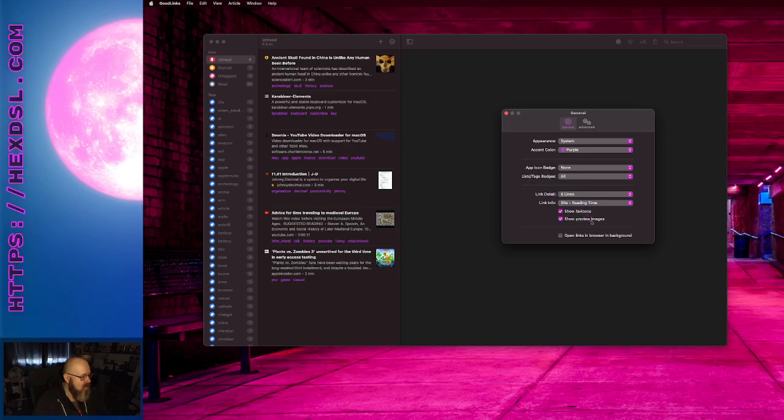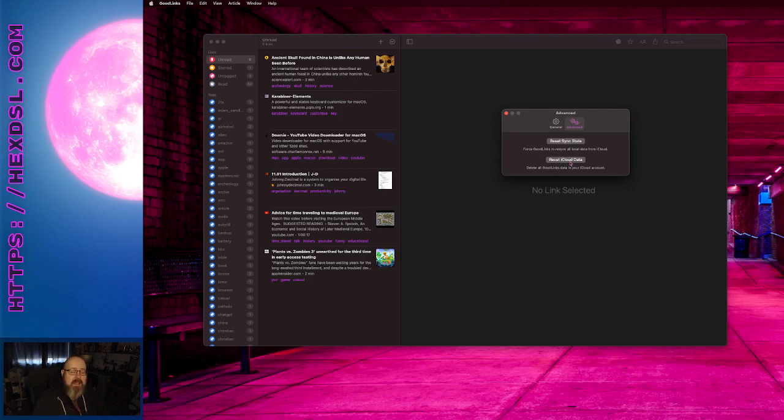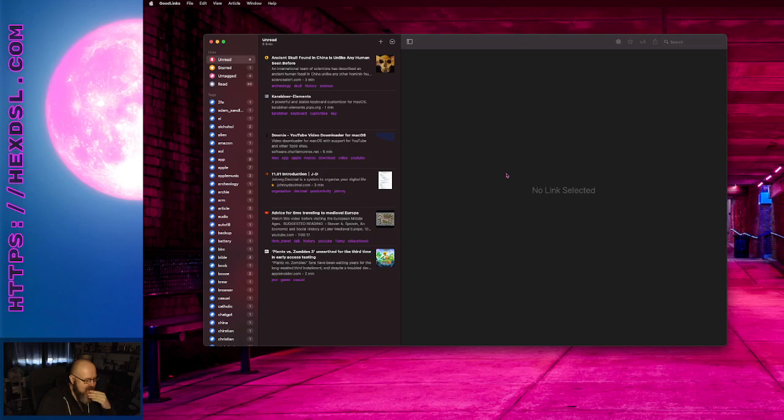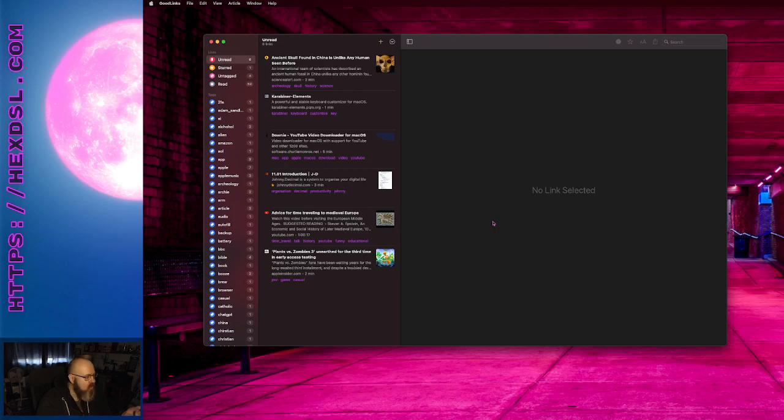Lists, yeah all the usual stuff. Show favicon, show preview images. Advanced, there's a reset sync state to reset iCloud data. If you reset the sync state, it'll redownload from iCloud. If you reset the iCloud data, it'll just blank your account. That's my only caveat with this, there's not a lot of control over synchronisation. I like the fact that if the maker of this application was to not update it again, there's no reason to expect it wouldn't work for years to come because it's pretty straightforward.